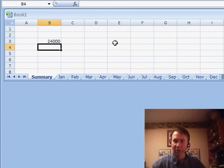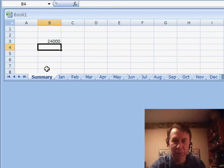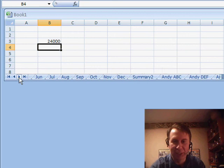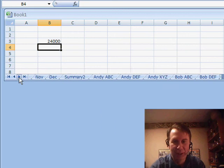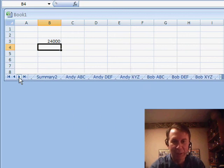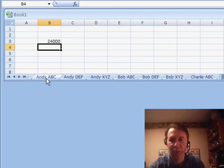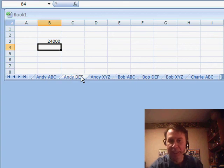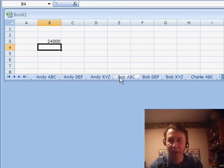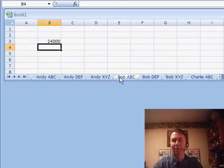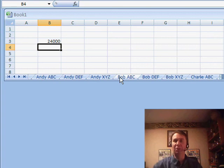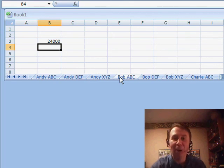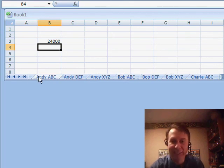All right, that's great, provided you have some contiguous worksheets. Let me show you another section I set up here. So, take a look at these worksheets, Andy ABC, Andy Sales of Product DEF, Andy Sales of XYZ, and then we start over. Bob ABC, Bob DEF, Bob XYZ, Charlie ABC, Charlie, right? What if we have to add up all the ABCs?